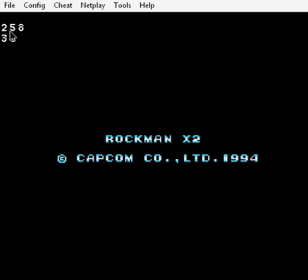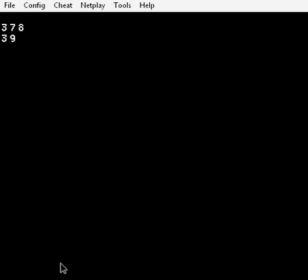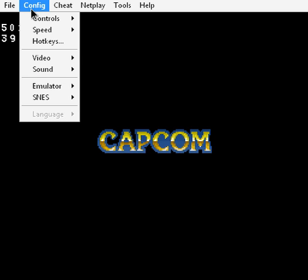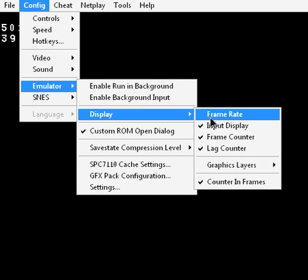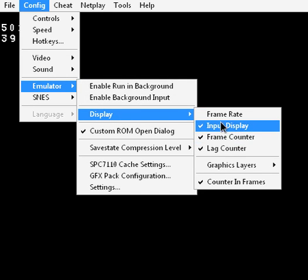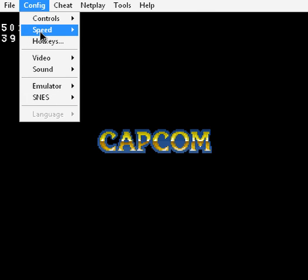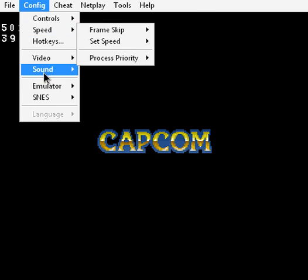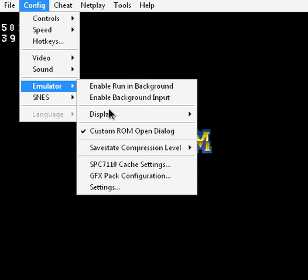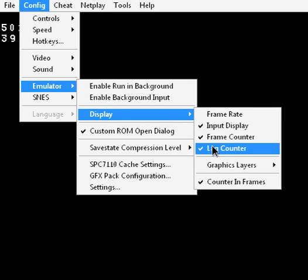You can see the input display here, the frame counter here, and the lag counter down here. To set those, come to Emulator Display. Input display is at the bottom, the frame counter is the one constantly incrementing, and the lag counter is below that. Those are usually really helpful when making a TAS.